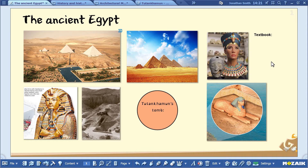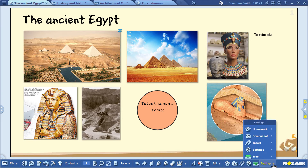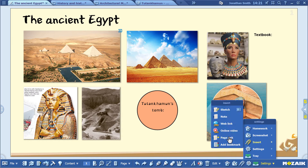Let's see how to insert page links. Click on the clip icon in the menu. If you can't see this icon, click on the Settings, Insert, and finally Page Link menu items to find the Insert menu.